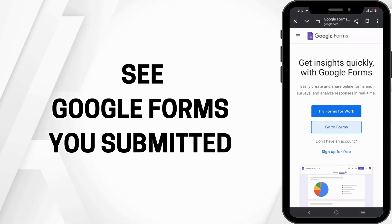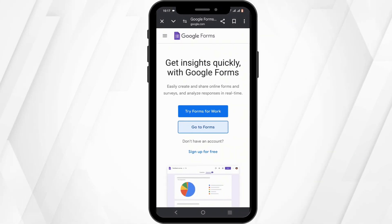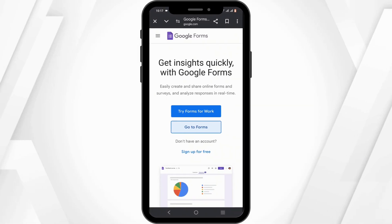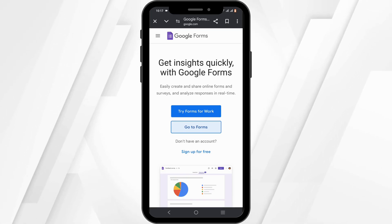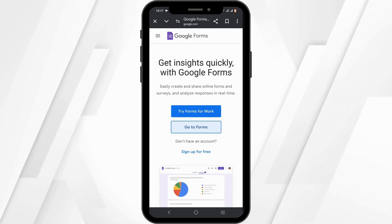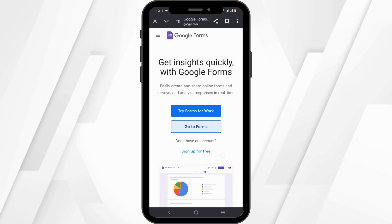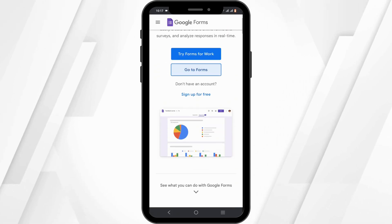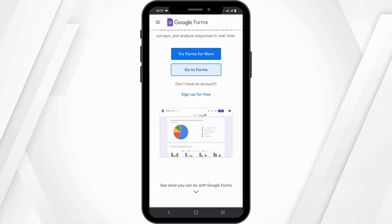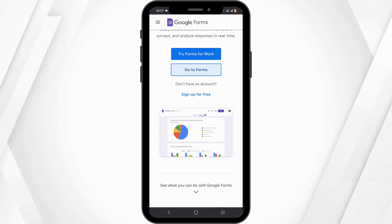How to see Google Forms you submitted. Hey guys, welcome back to the channel and let's get right into this tutorial. Unfortunately, there is no direct way to view all the Google Forms you have submitted. However, you can often find copies of your response through your email.